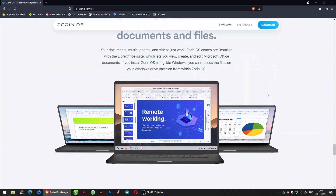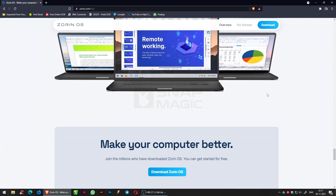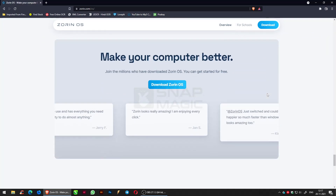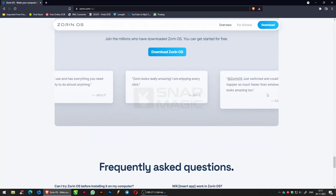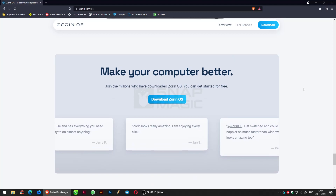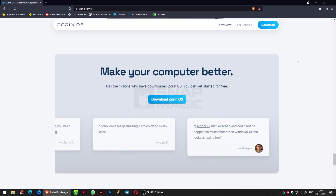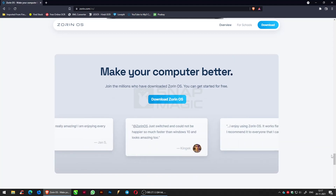Your phone and computer work as one with Zorin Connect. So let us watch how to install Zorin OS onto your system.